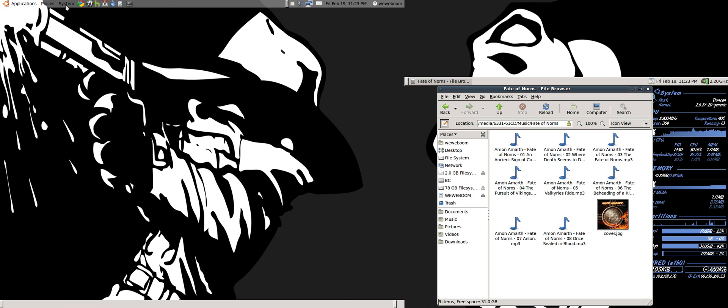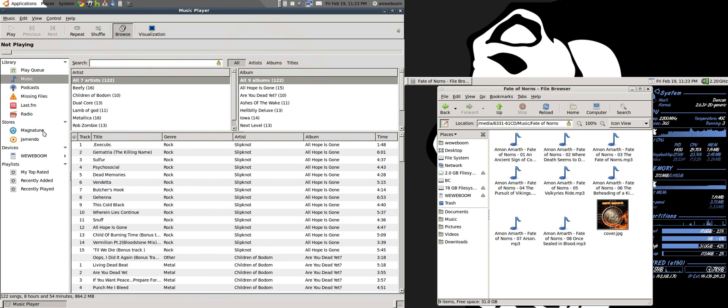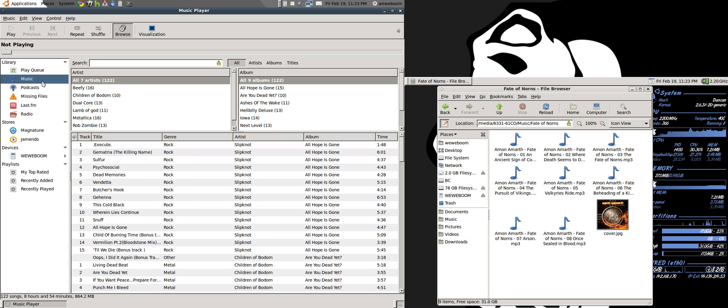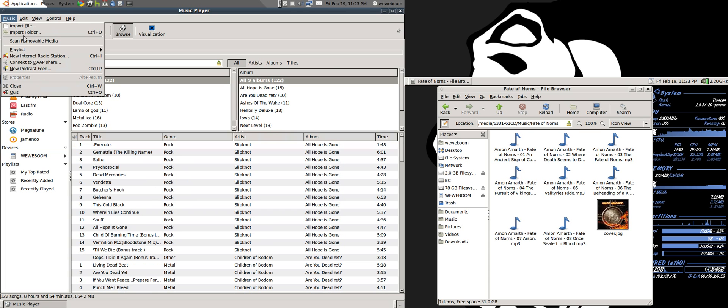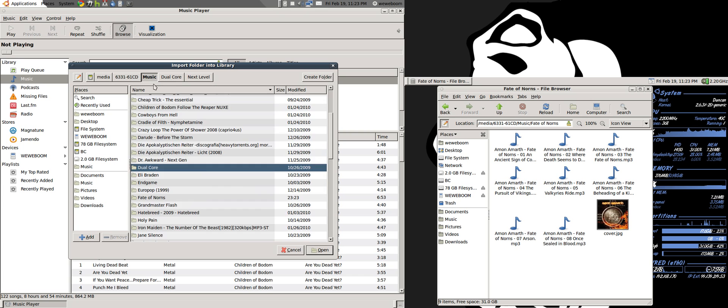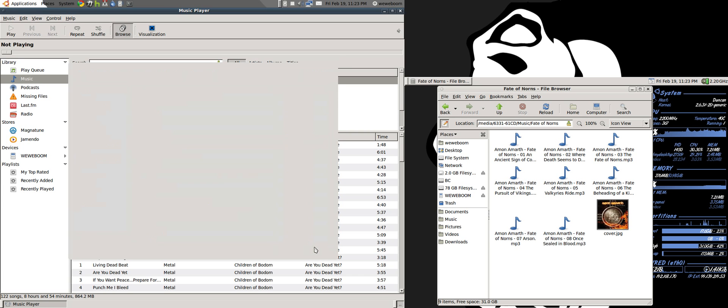open up Rhythmbox. Make sure your iPod is plugged in, of course. And here's my iPod. But what you'll want to do is go to the folder that you just added the picture to and import it.